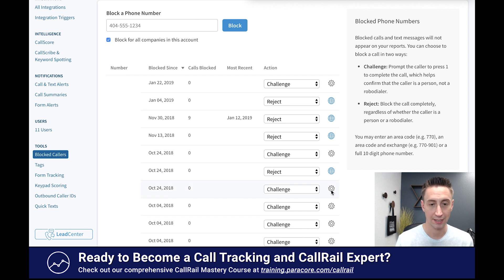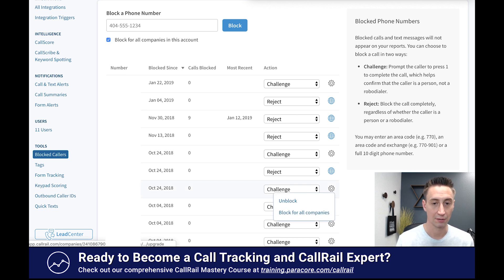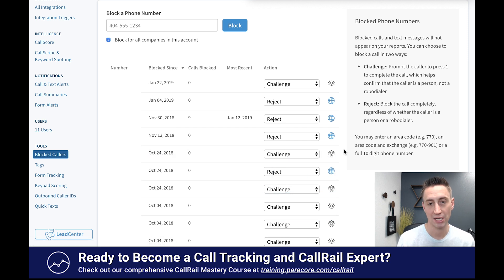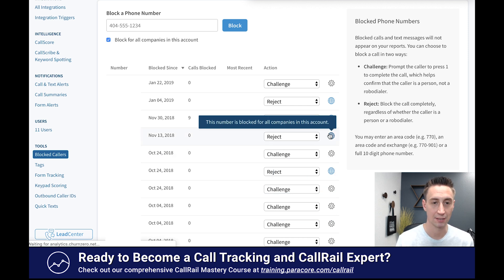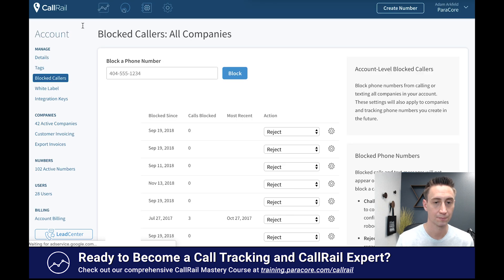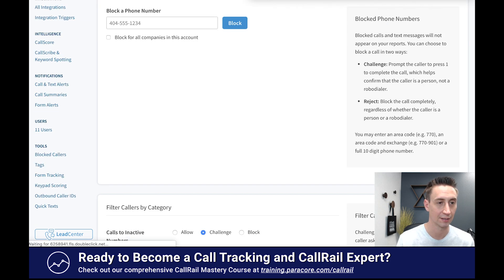Here I can select a blocked caller and then unblock them or block for all companies. So I can change it and unblock them if I wanted to. This section here shows the all-company blocked calls for the account.